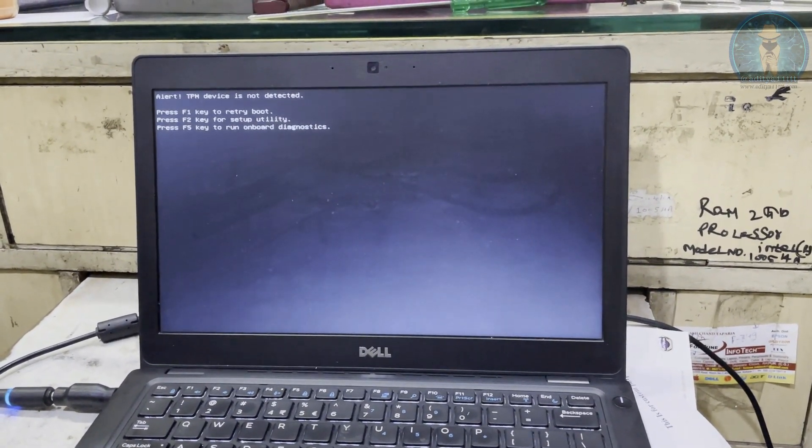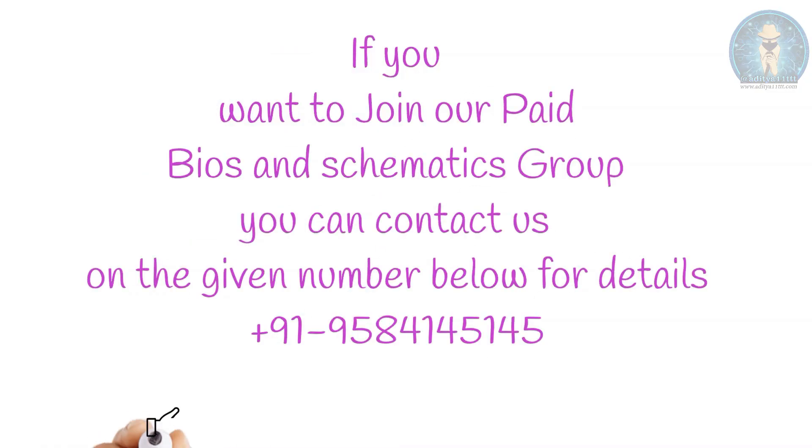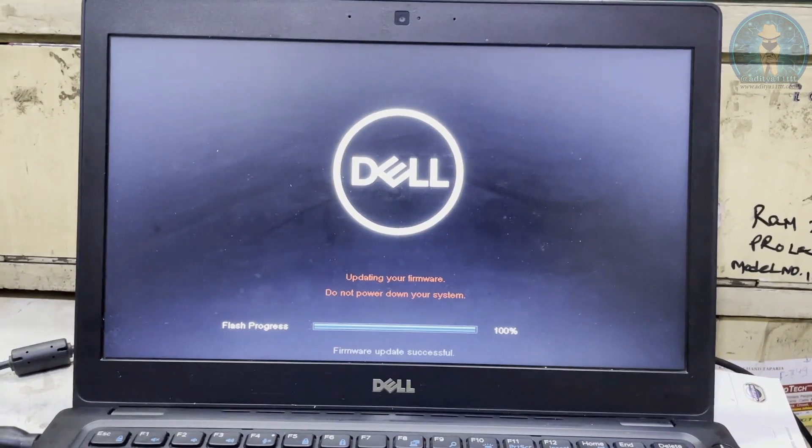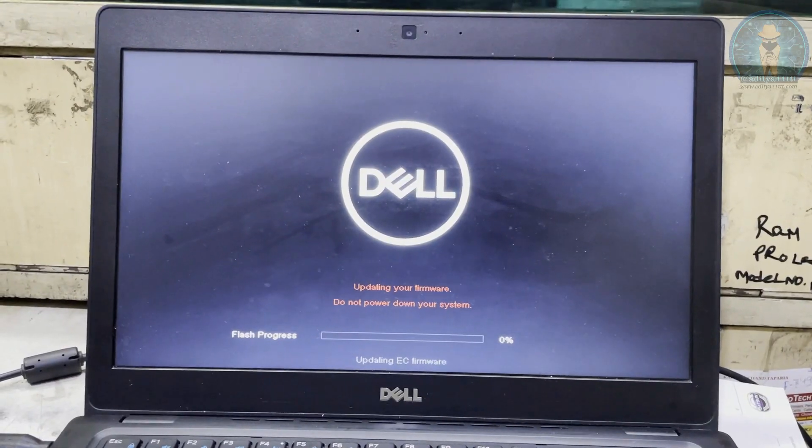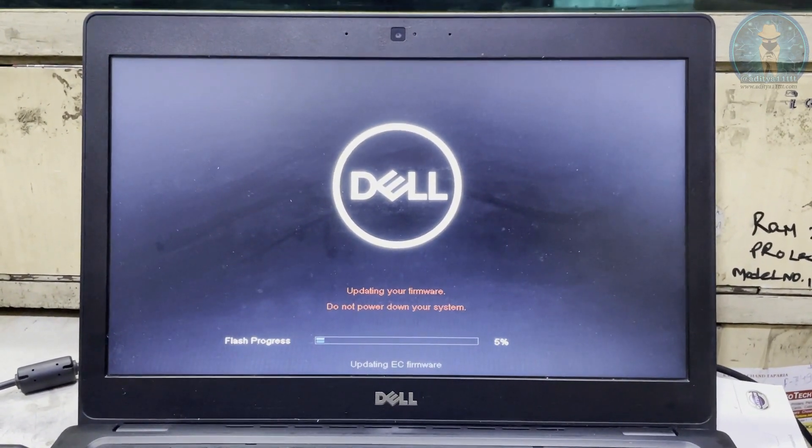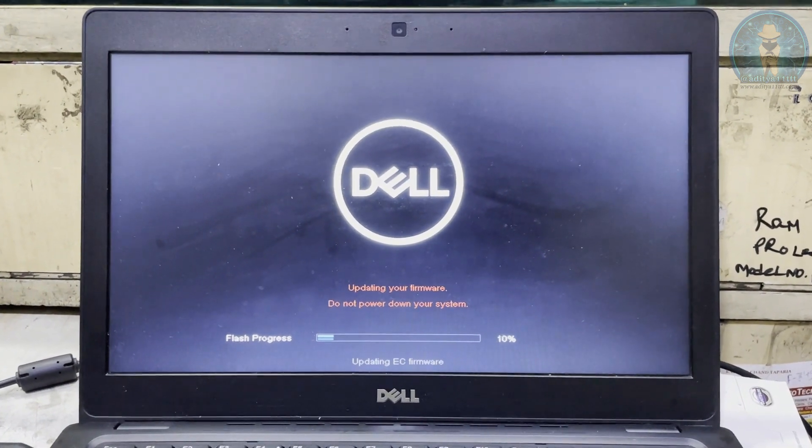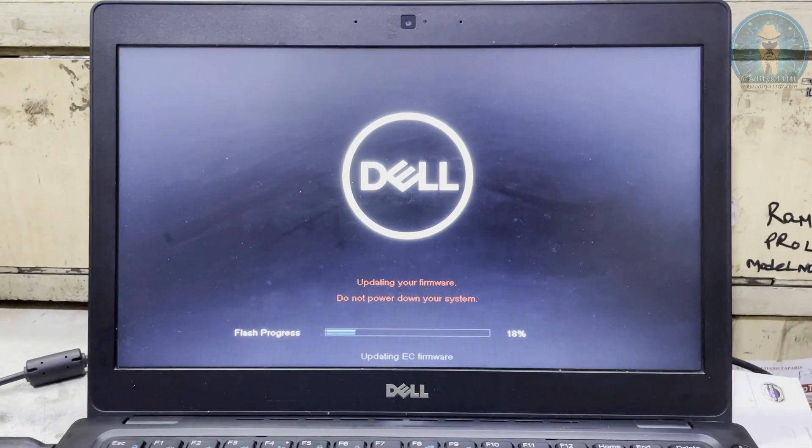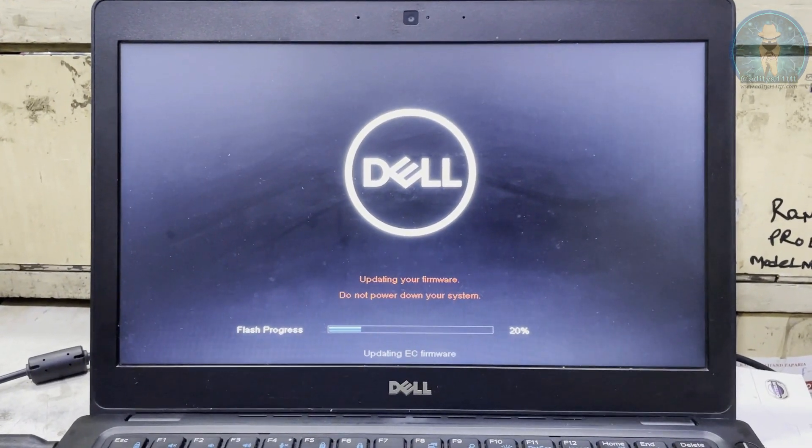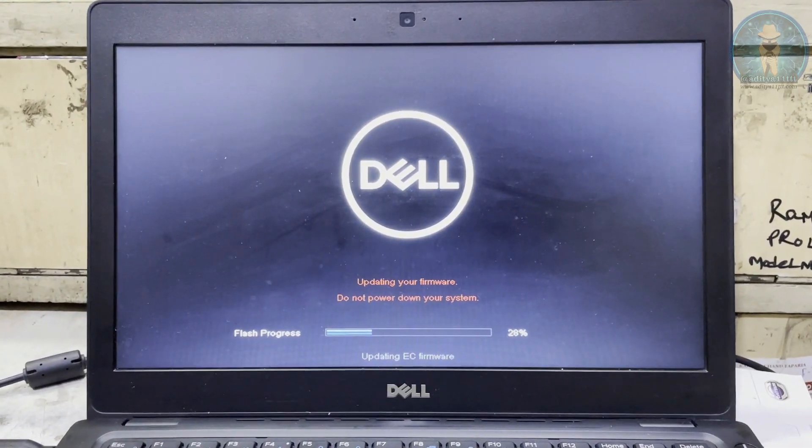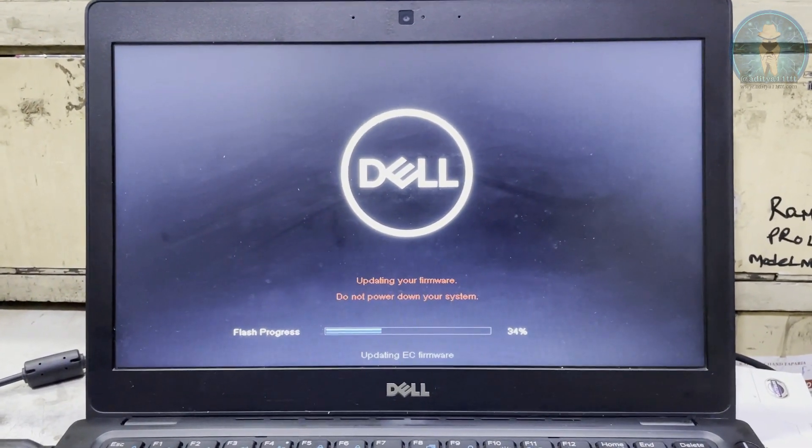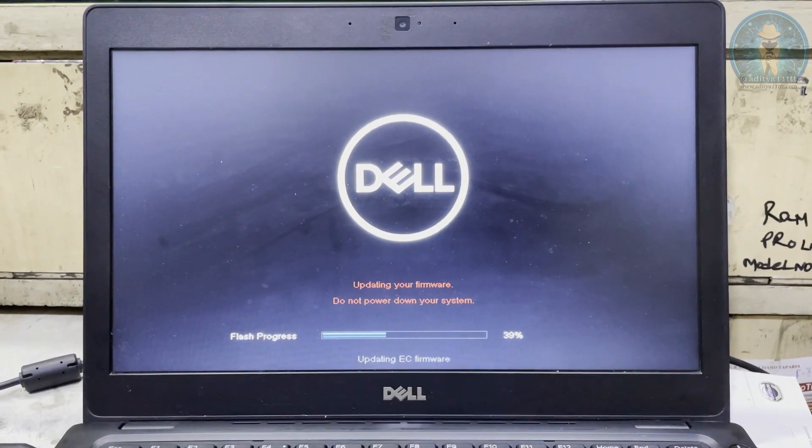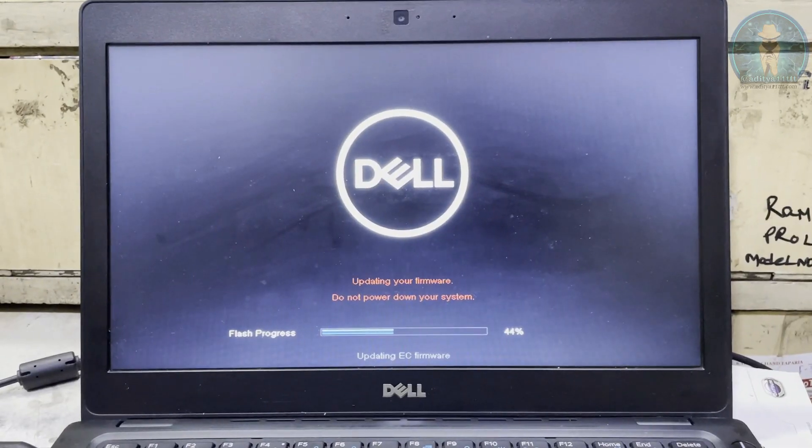And this is the third BIOS which has been taking place for updation. Here we are updating EC firmware right now, like the last process which we have seen. The same process and this is our third attempt. We don't know whether this case will be solved from this or not, but we are just trying. So this is one of the ways of solving the TPM alert device error. If it is not solved in this way then we have to go for BIOS modification or editing.